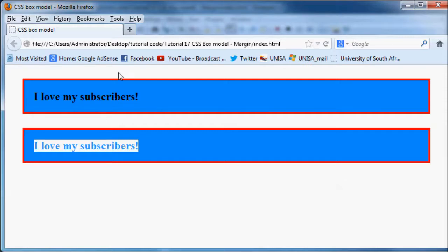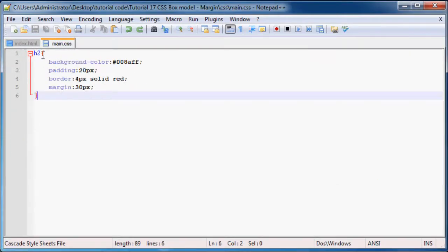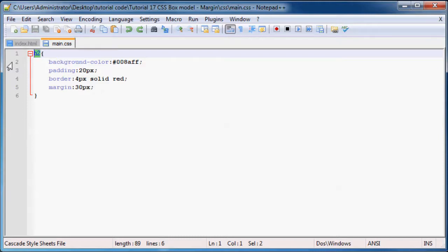You already know that when we use the normal h2 selector in CSS, we'll end up having two headers that look exactly the same, or every single header on our web page that's a header 2 is going to look exactly the same.